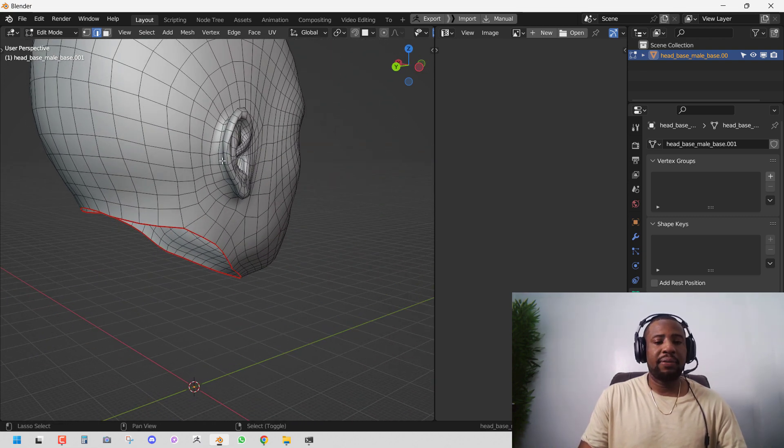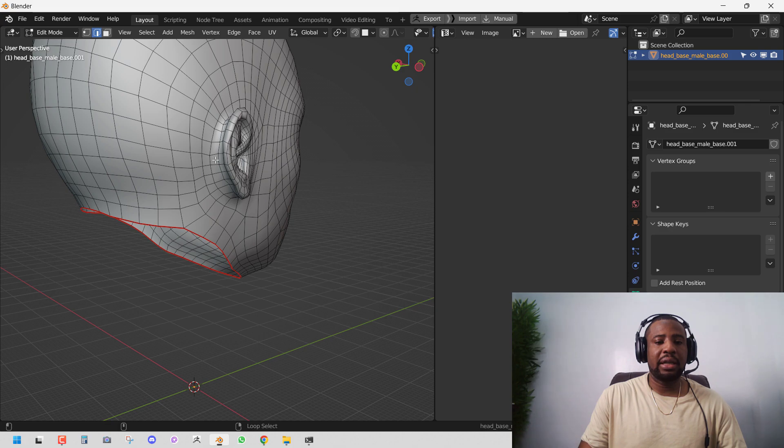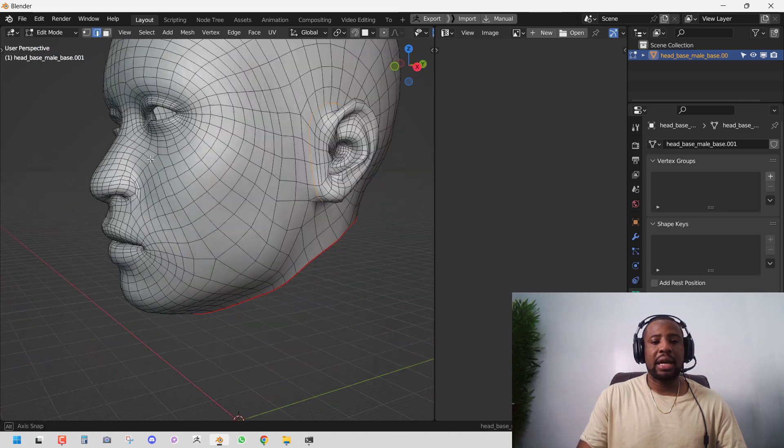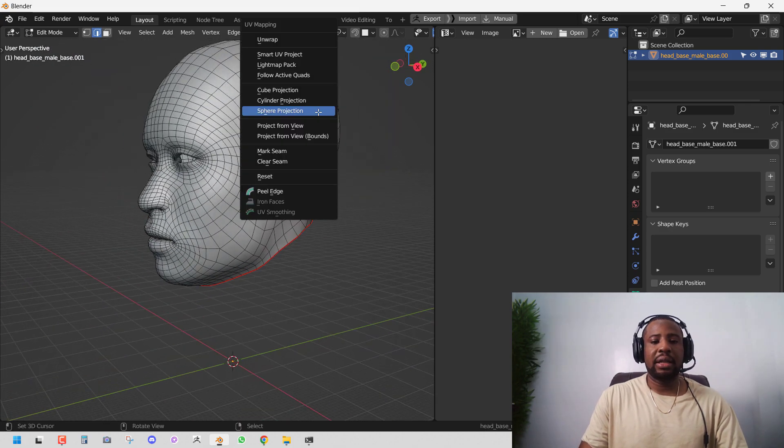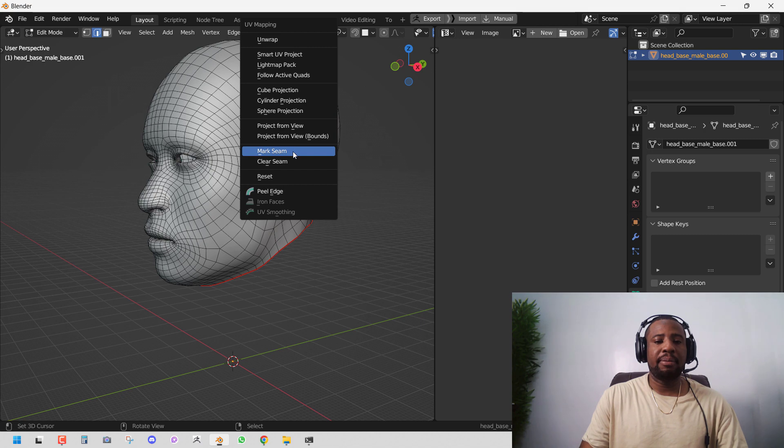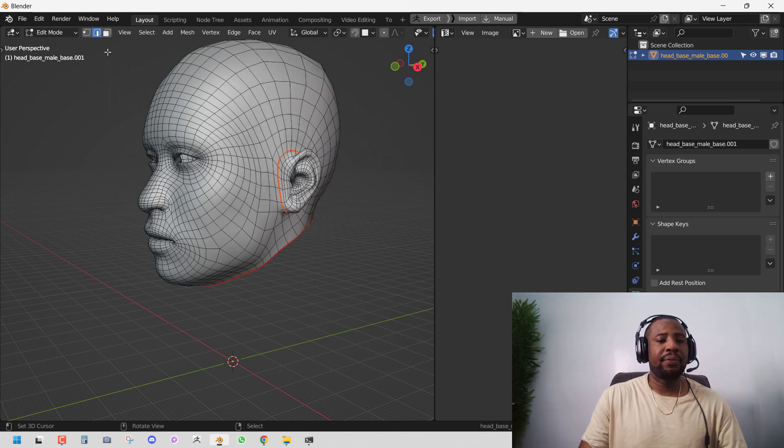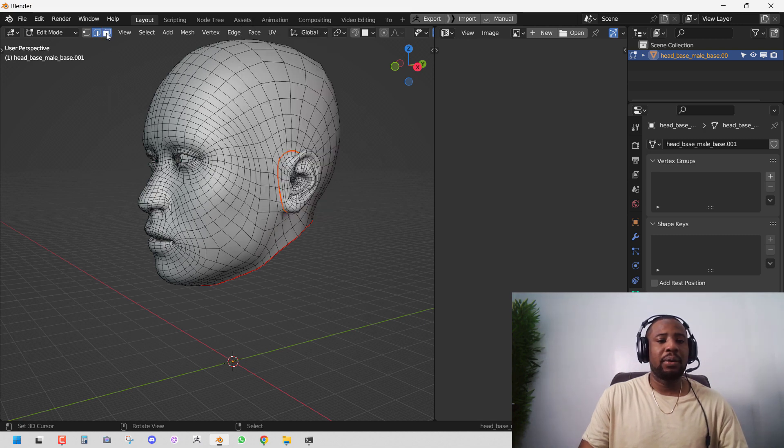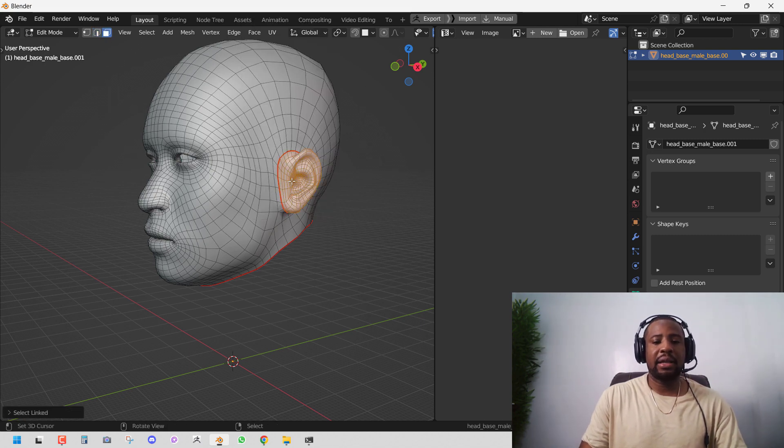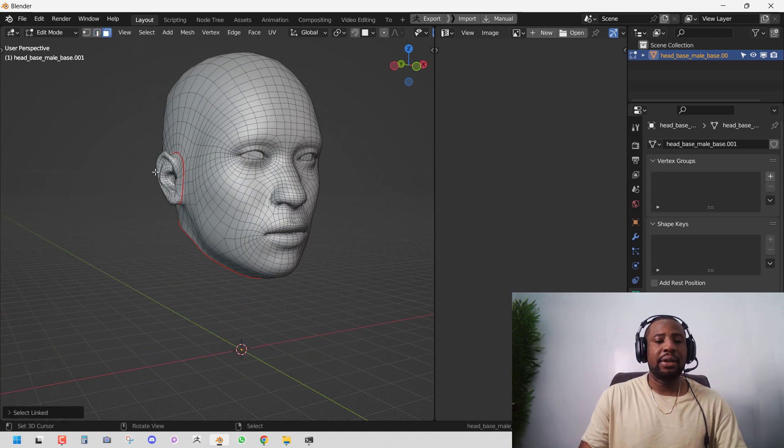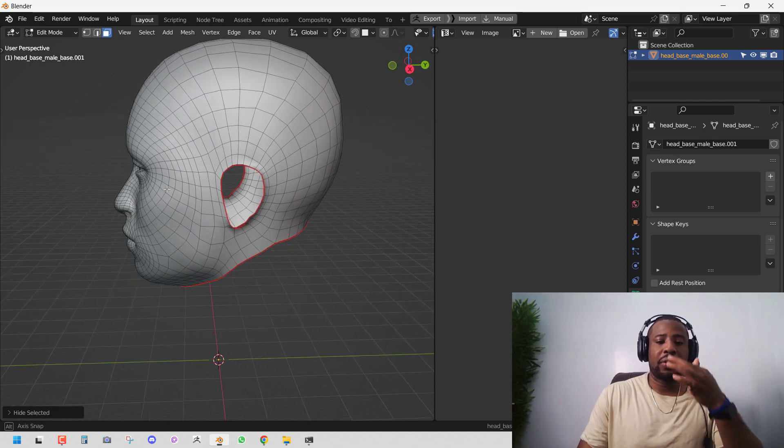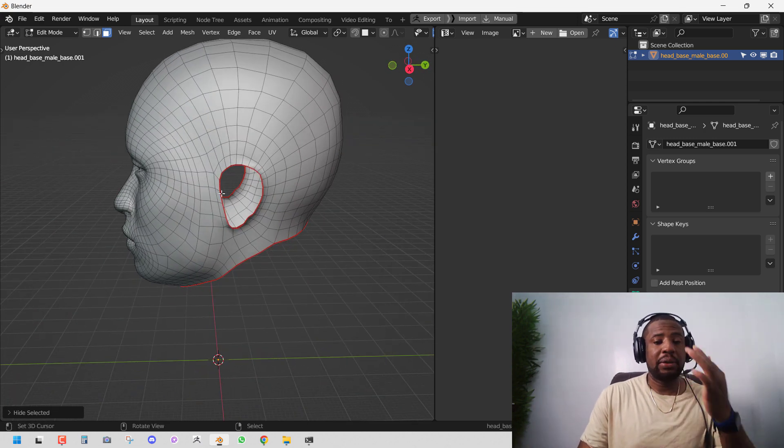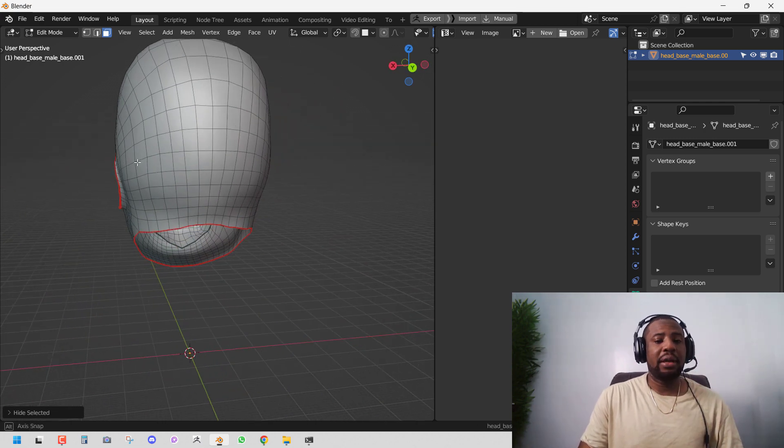So I'm holding down Alt and right clicking to select this edge loop. You hold down Shift Alt and right click. You'll select another edge loop. So we have to select it. So like we did earlier. Mark seam. I'm going to grab this face and L Island and hide. So we've cut out the head.